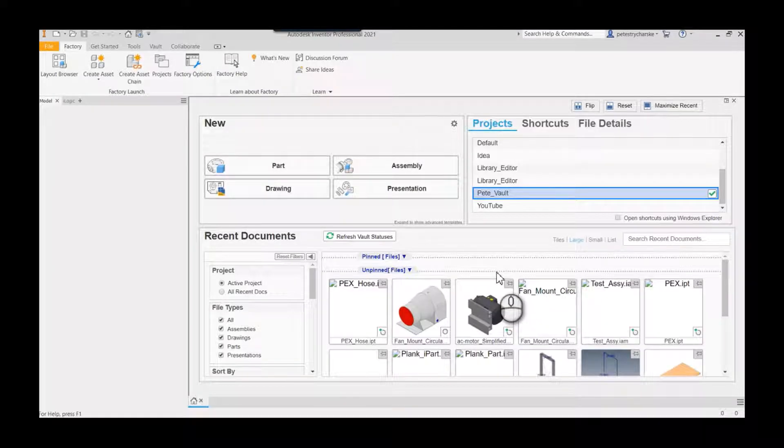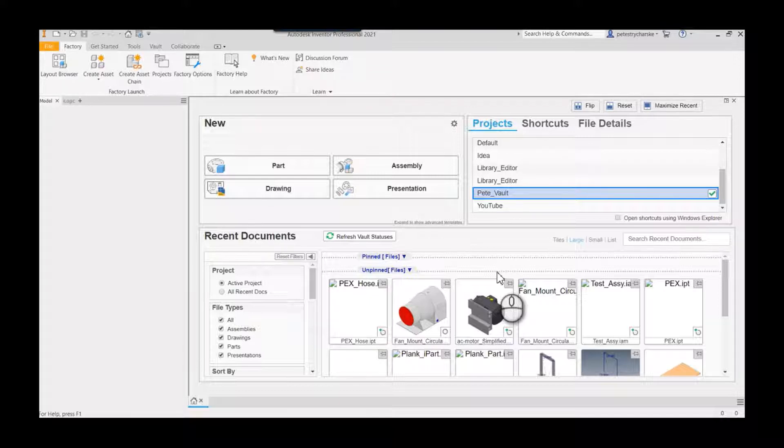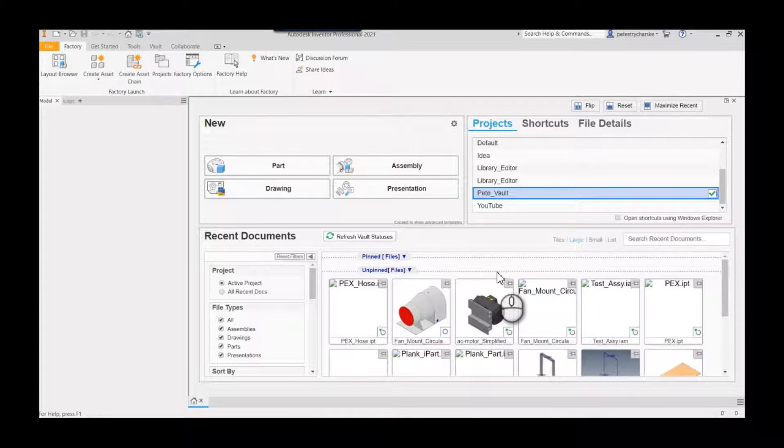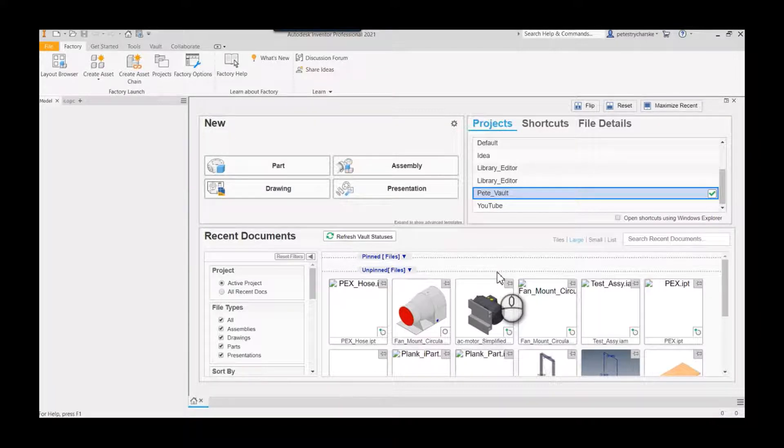Hey everybody, this is Pete. In this video I want to demonstrate a process for authoring a new tube and pipe style inside of my tube and pipe runs template. That way, every time I start a new piping runs assembly, I'll have access to the particular hose styles that I want. I don't have to recreate them or transfer them on the fly.